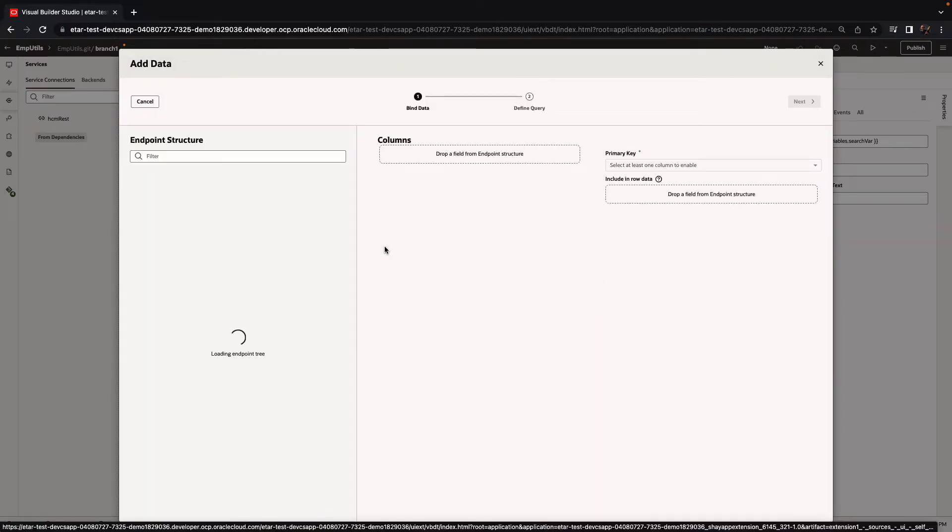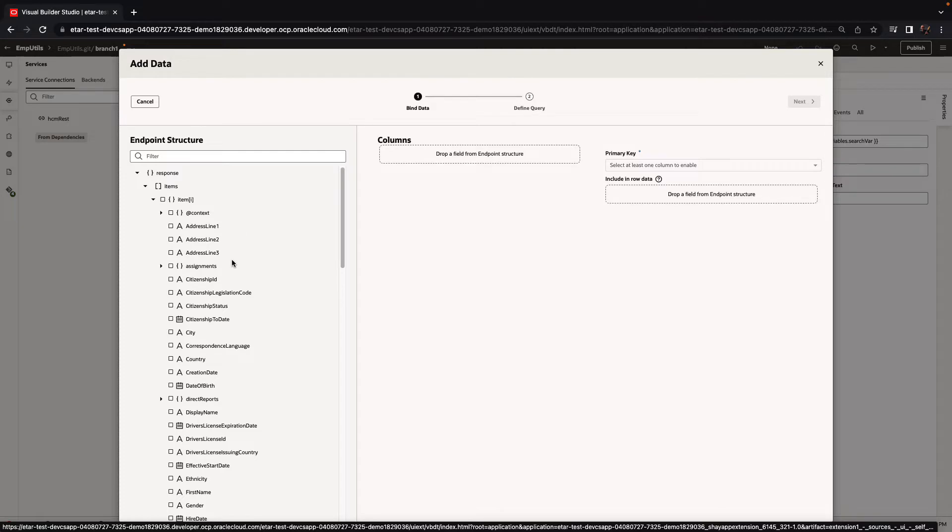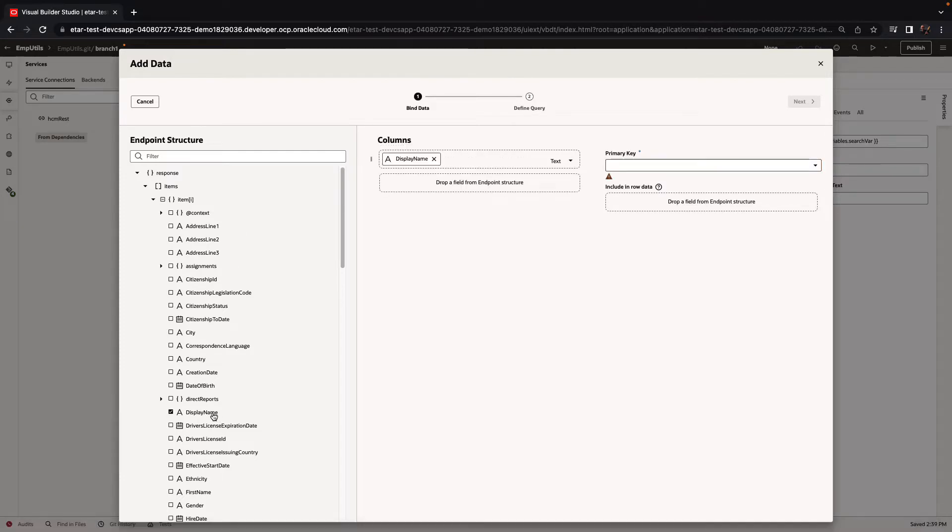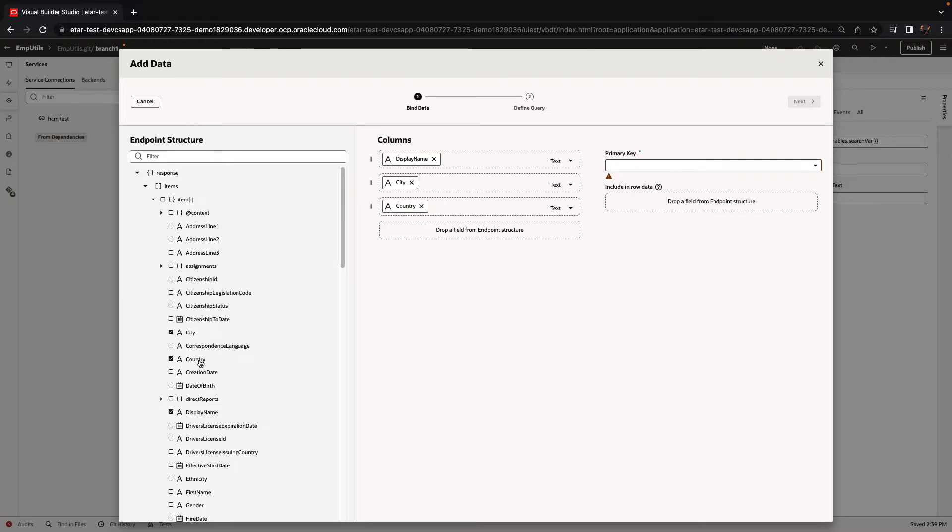We're fetching the names of the columns from our Fusion application. We're going to use the display name column and then the city and country columns.